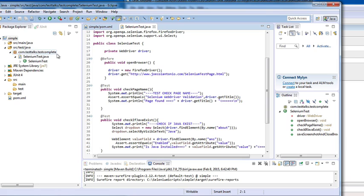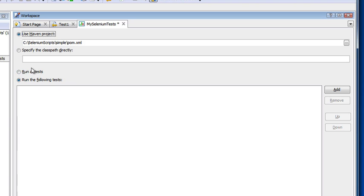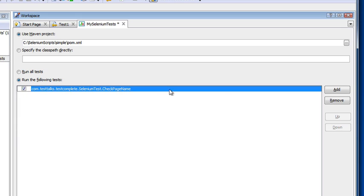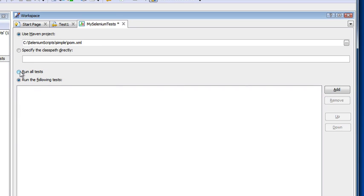My two tests — CheckPageName and CheckIfJavaExists — are under a package called ComTestTalks.TestComplete. Once the POM file is selected, you can either run all tests or run specific tests. I can click Add and point to individual tests, but for this example I want to run all tests, so I'll select Run All Tests.